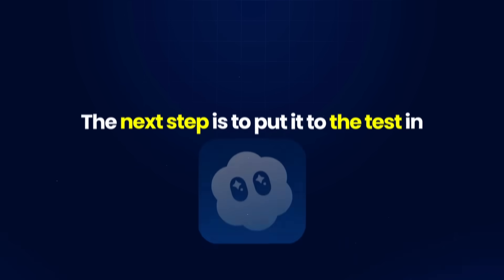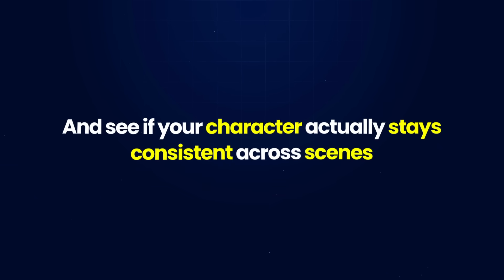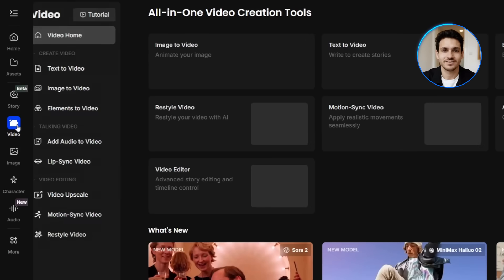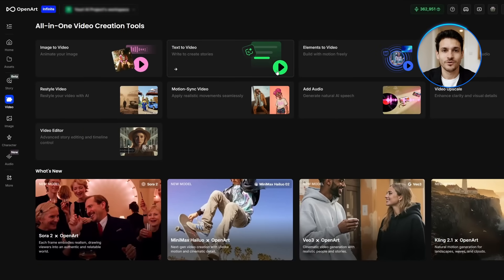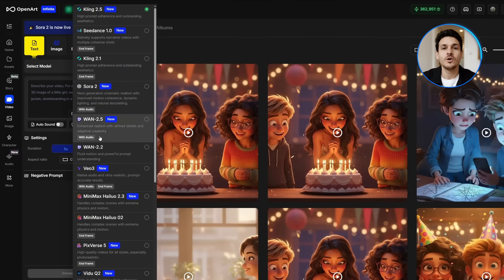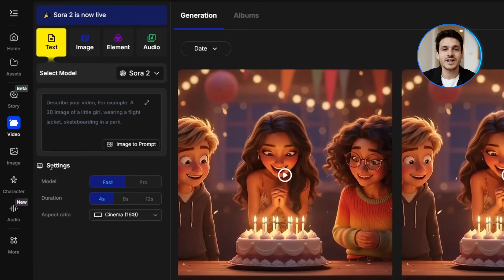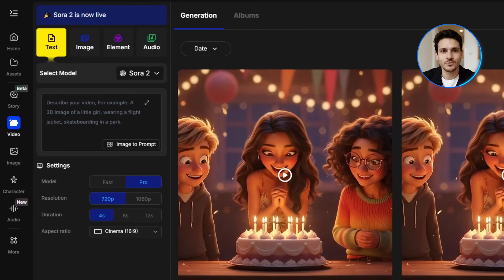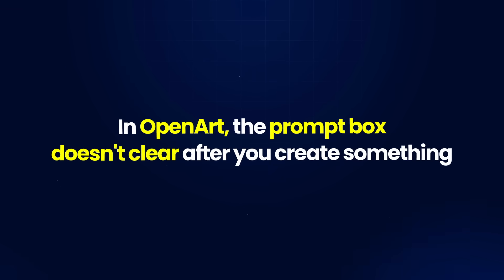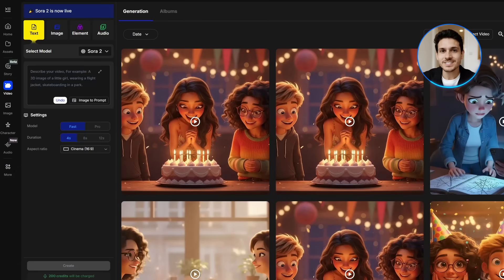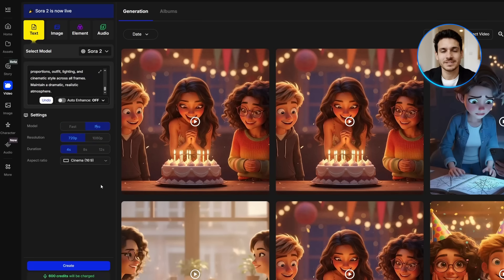The next step is to put it to the test in Sora 2 and see if your character actually stays consistent across scenes. Once you're on OpenArt, look to the left-hand side where you'll see a bunch of options — click on Video. You'll be taken to the workspace for video creation. Remember to choose text-to-video, then select your model from the drop-down menu — the one we want is Sora 2. OpenArt also has a fast model for video which uses fewer credits but the quality is a bit lower; I'm sticking with the pro one for better quality. Once that's set, your workspace is ready. The prompt box doesn't clear after you create something, so you can paste your core prompt once and it'll stay there. For each new scene, you just add the scene description. For my first scene, I'm going with the mercenary at a weapons depot — I'll paste in my character prompt and click create.